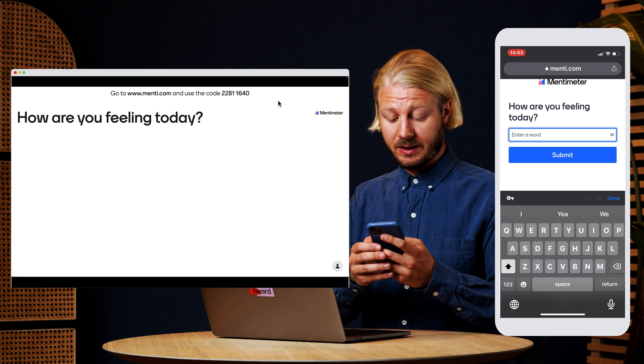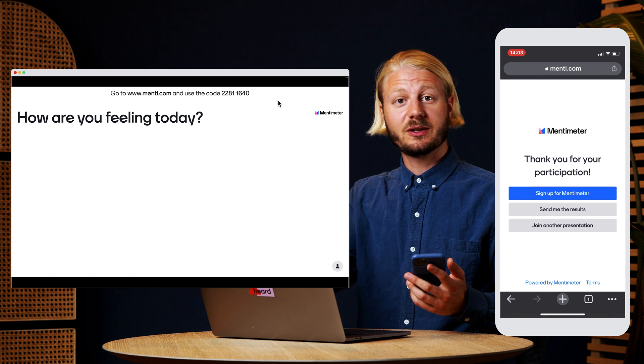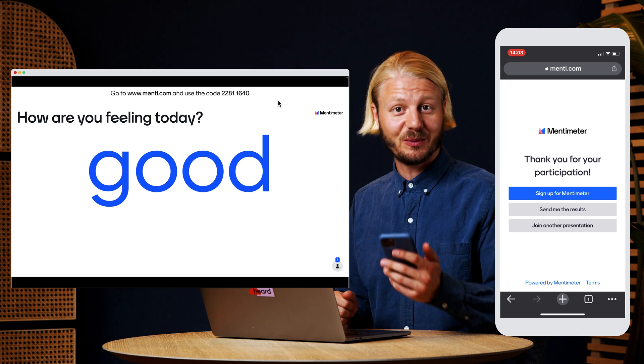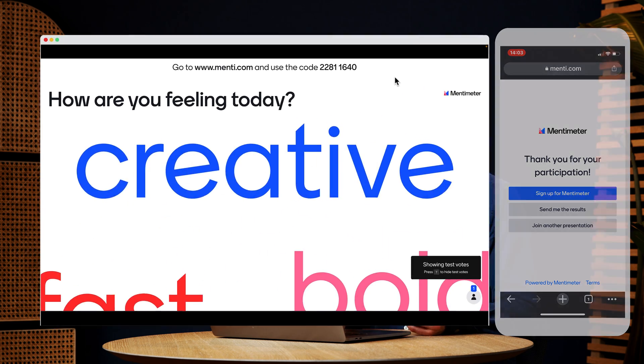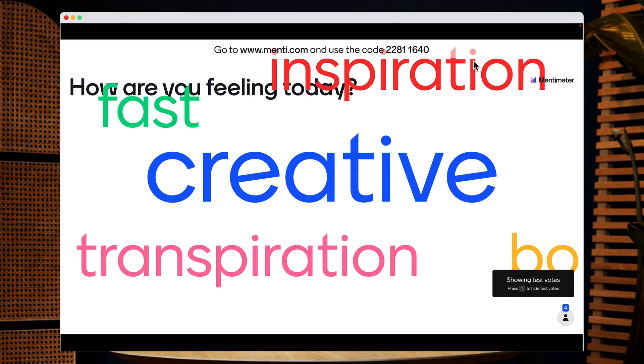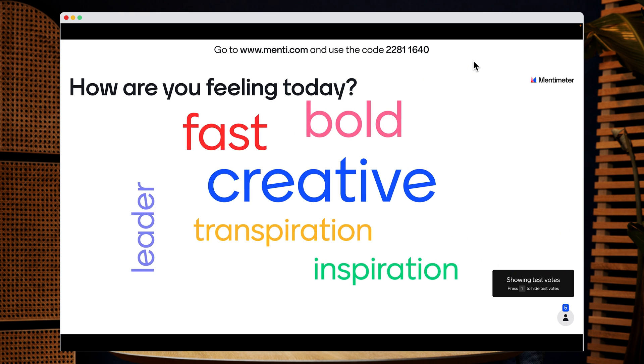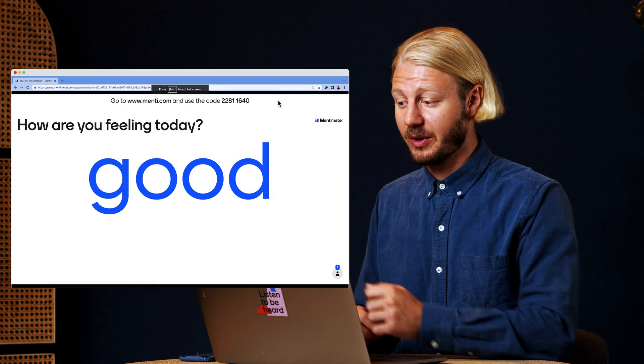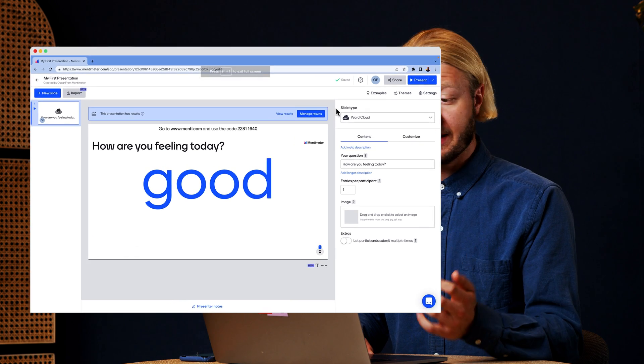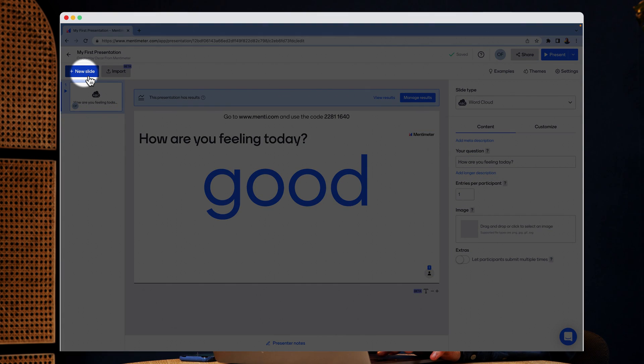They can then submit their answers and the answers will show up directly in your presentation. Wonderful. Let's add another slide to our presentation. So I'm going to press escape to go out of the present view and we're back in the edit view and I'm going to click new slide again.